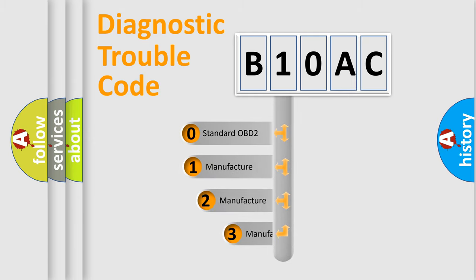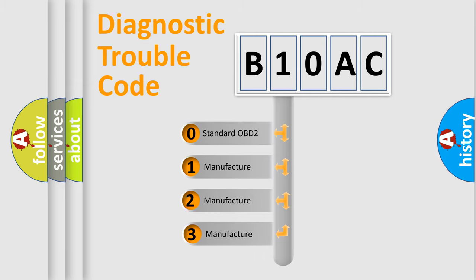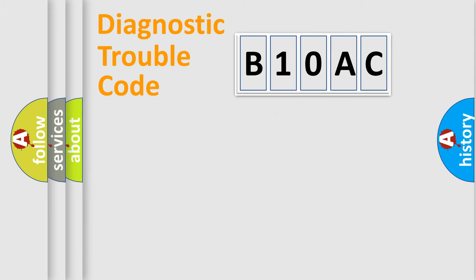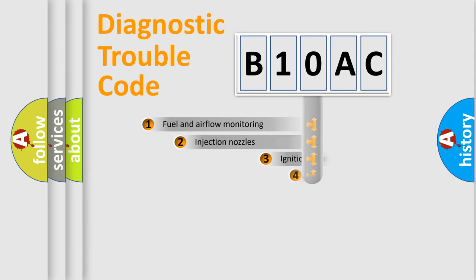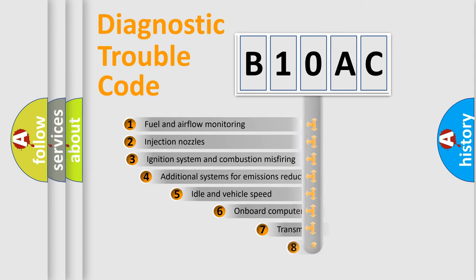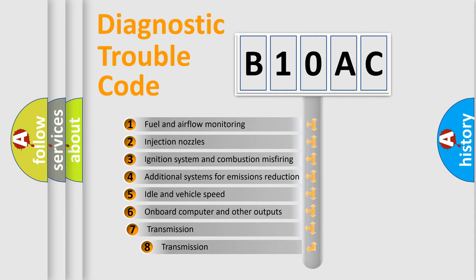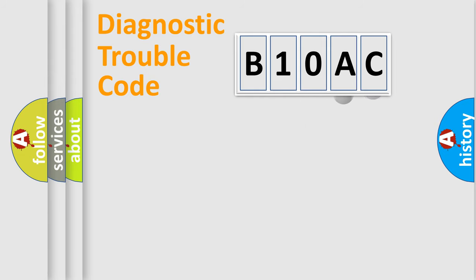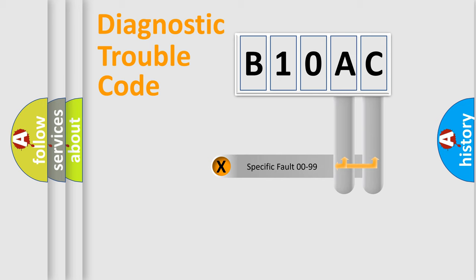If the second character is expressed as zero, it is a standardized error. In the case of numbers 1, 2, or 3, it is a manufacturer-specific expression of the car-specific error. The third character specifies a subset of errors. The distribution shown is valid only for the standardized DTC code. Only the last two characters define the specific fault of the group.